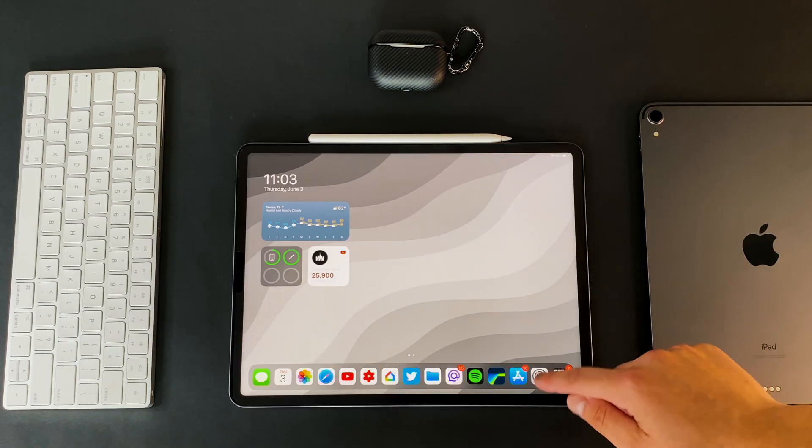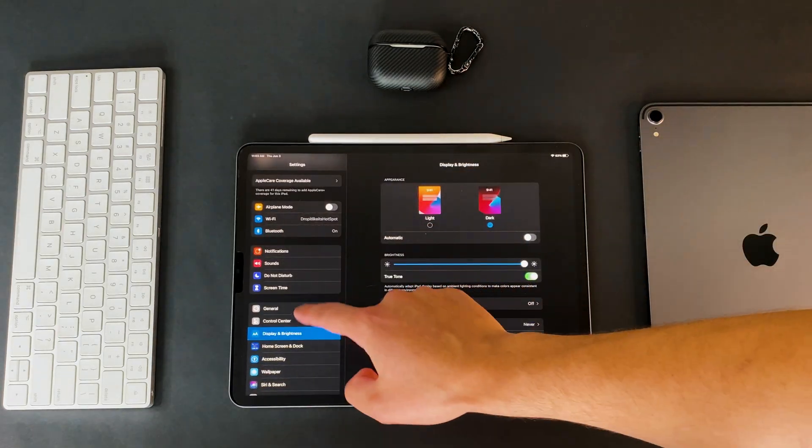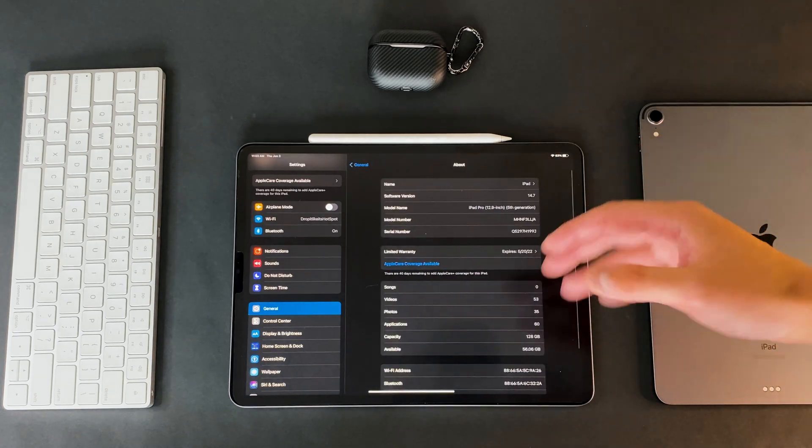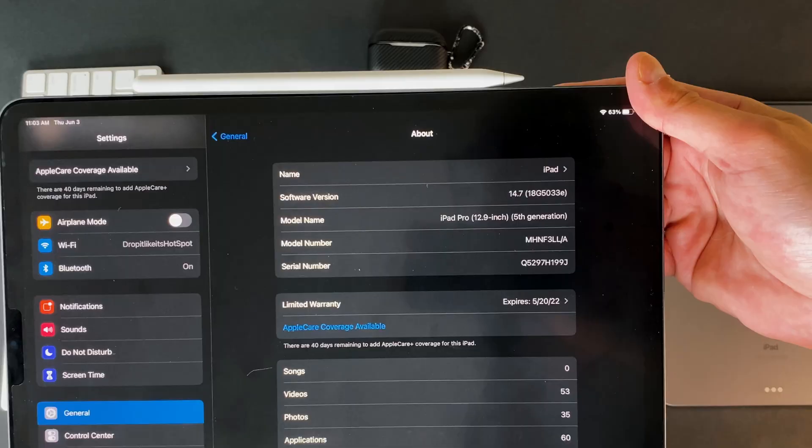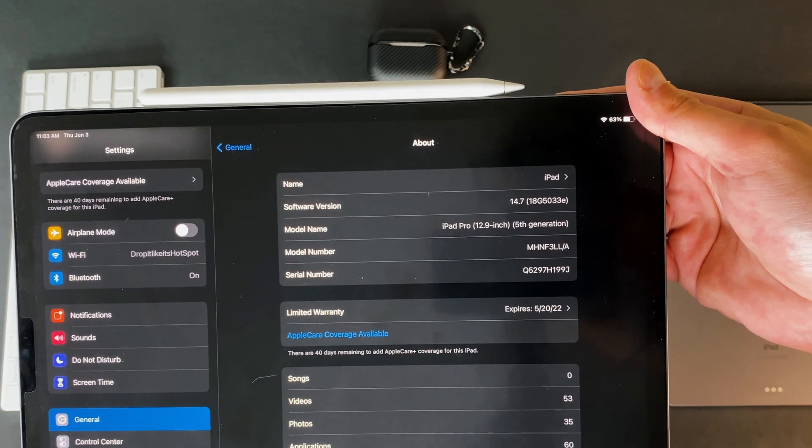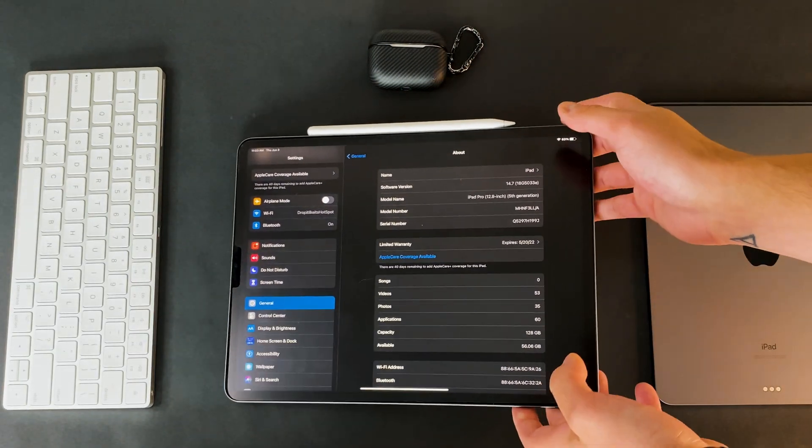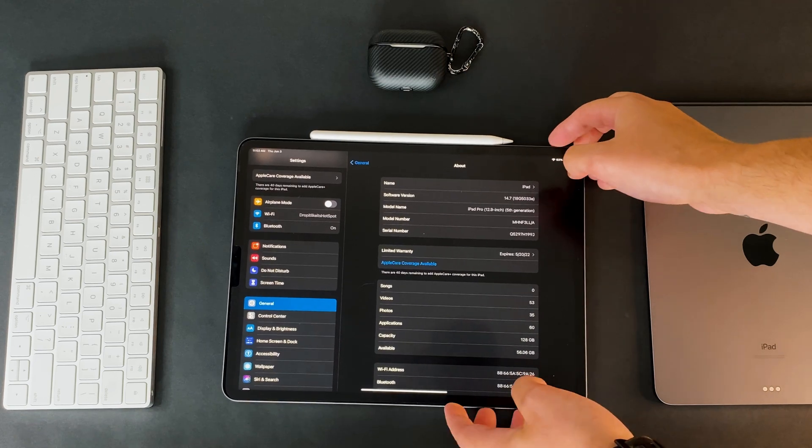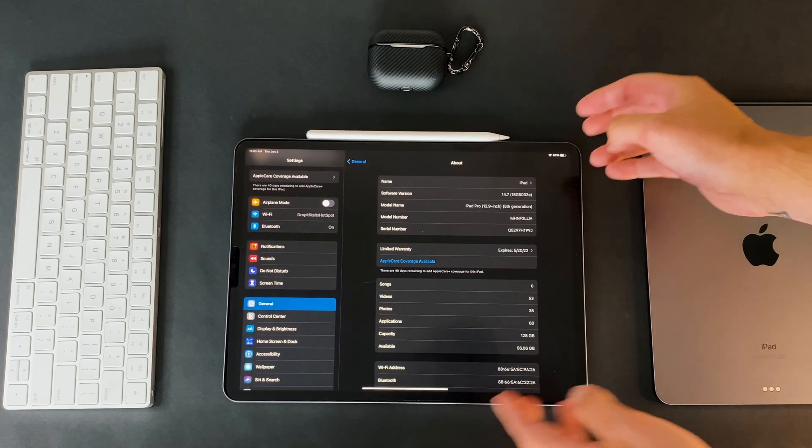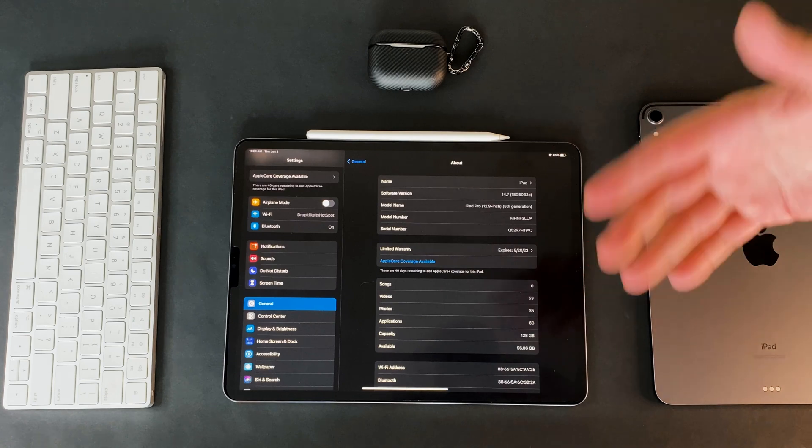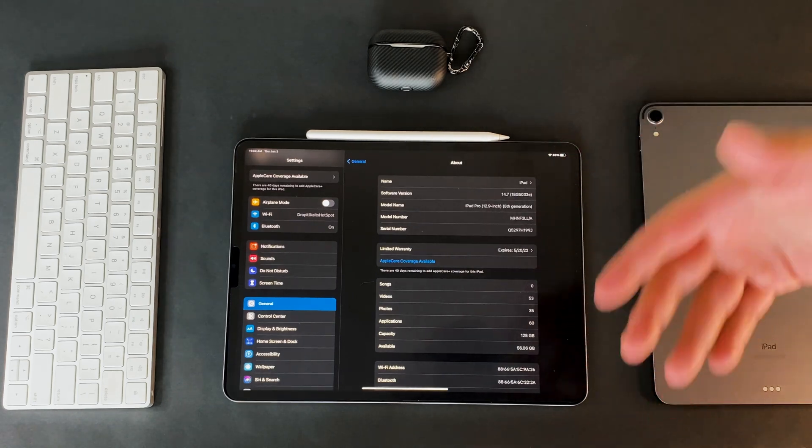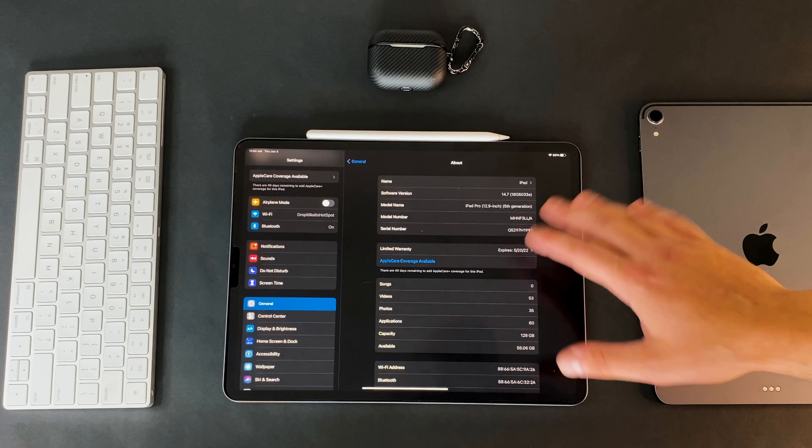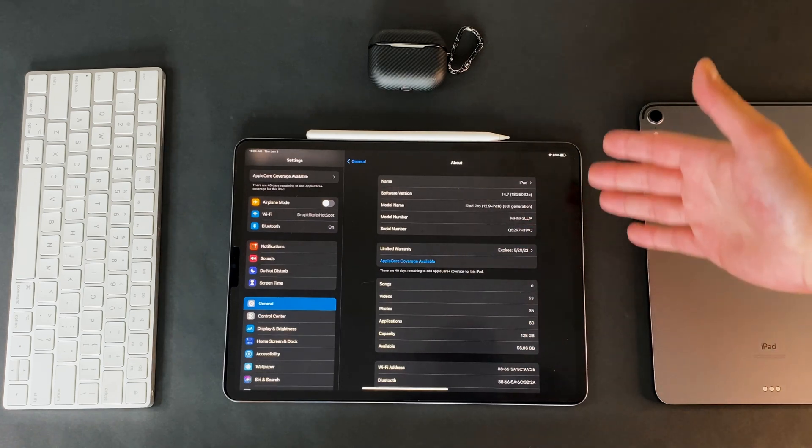The next thing we're going to look at is the actual build number to see exactly how far away we are from an RC or GM or finalized edition. So we're on 18G5033E. Now if you guys have been following the channel for a while and following these updates, then you'll know that these letters means we're getting closer and closer to the beta. So the closer it gets to the letter A and the fact that it doesn't have a letter at all, that means we're getting closer to the final release.